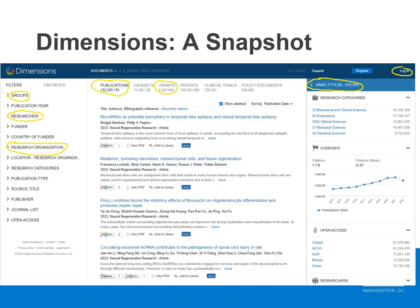In the main navigation, view results in a variety of categories such as publications and grants. In the right-hand navigation, you are able to log in for access to dimensions analytics, as well as utilize the analytical views to see things like publication trends and researcher network maps.